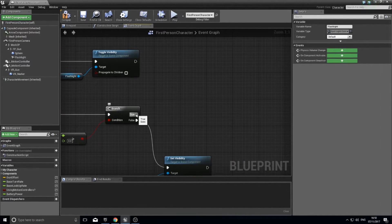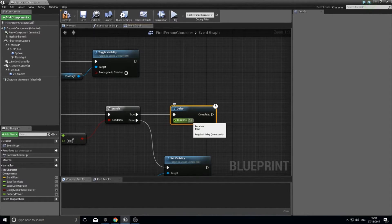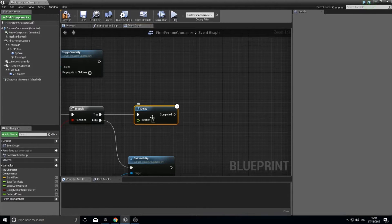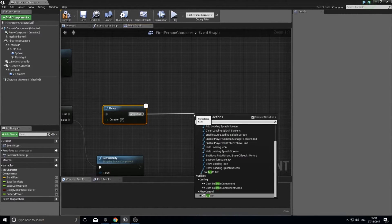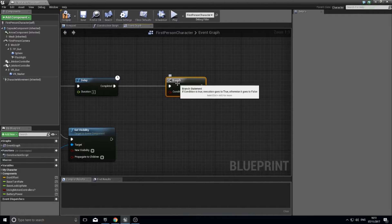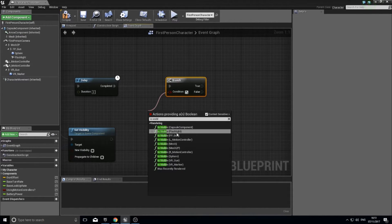For the draining part, off of True add a Delay node. You need a delay so the battery doesn't drain extremely fast each tick. I'm setting the duration to two seconds. After the delay, add another Branch to check whether the flashlight is still visible — drag off the condition and type 'is visible', choosing the flashlight component. If it's still on, that's when we drain it; if it's been turned off, we skip draining.